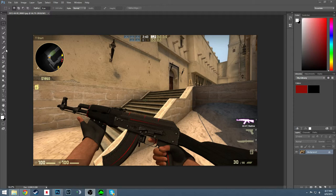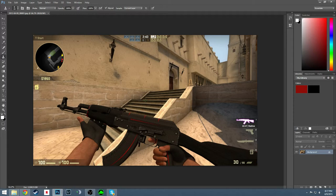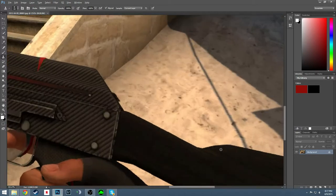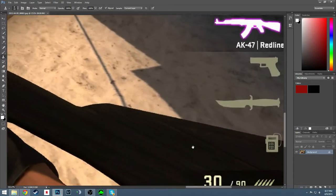So what I'm going to do at first is go into my clone stamp and get rid of the 100 right there, and right there. And get rid of the 30 and 90 for my rounds and the bomb. So I'm going to go in and do that right now.